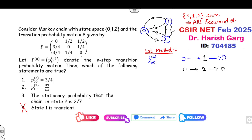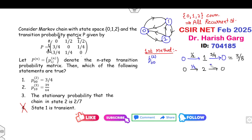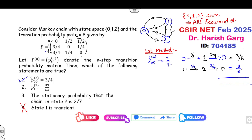So for path 0→1→0: probability of 0 to 1 is 1/2, and 1 to 0 is 3/4, giving 3/8. For path 0→2→0: probability of 0 to 2 is 1/2, and 2 to 0 is 3/4, giving 3/8. The total answer is 3/8 + 3/8 = 3/4. So the first option is the correct answer.